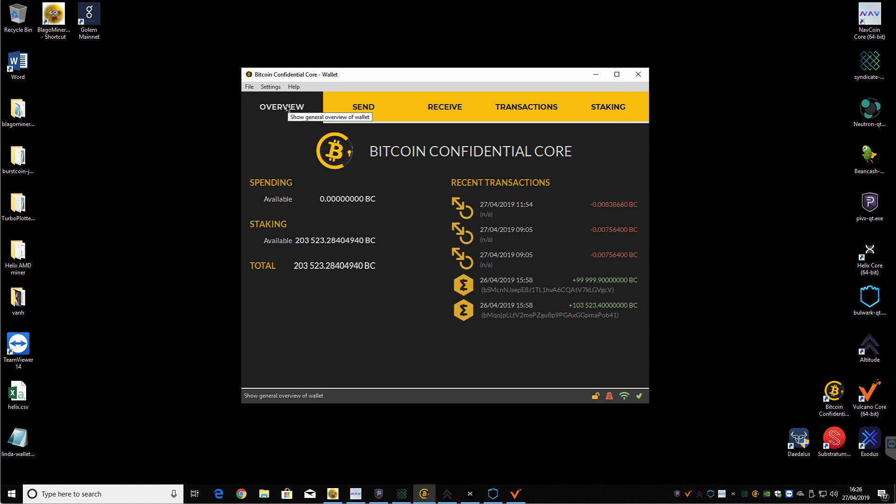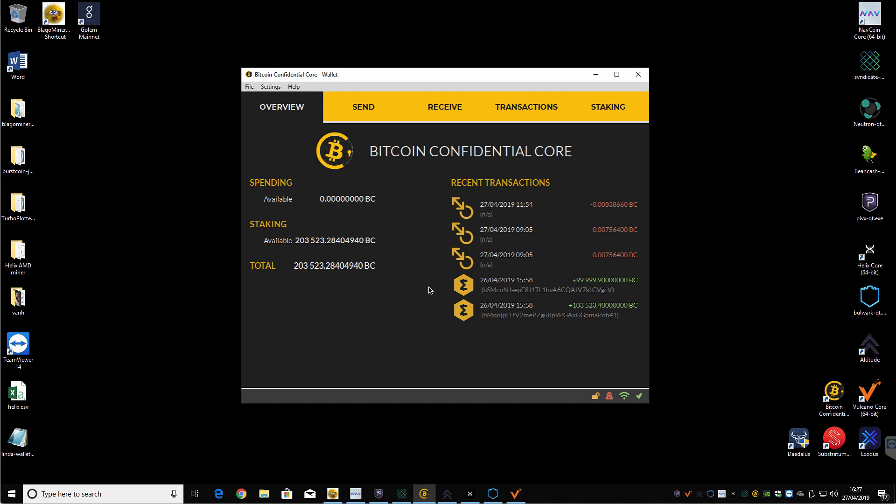But that's basically all you need to do. So if you weren't running Smart Cash on the Core Wallet, you had them in a different wallet. As long as you've got access to your private keys, all you need to do is export your private keys and then import them into this new wallet, Bitcoin Confidential Core Wallet. And as soon as you import them, they will then show up.